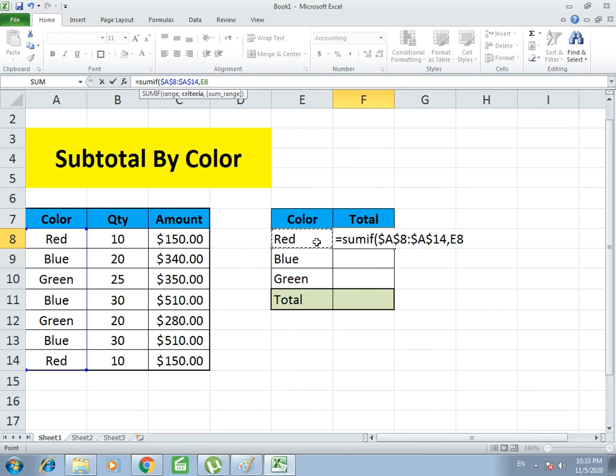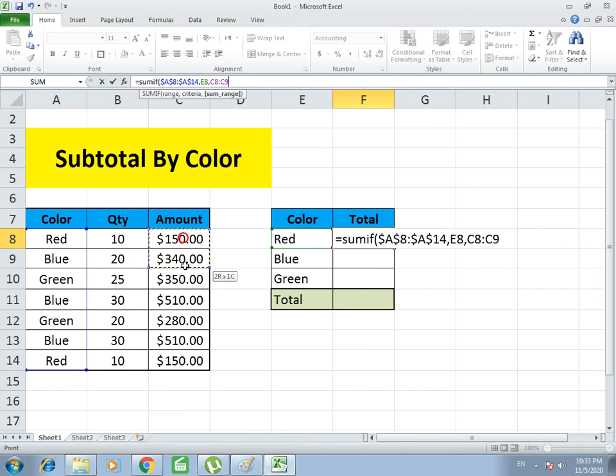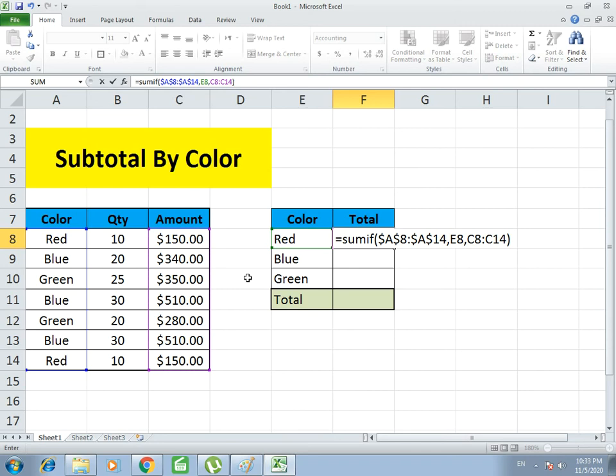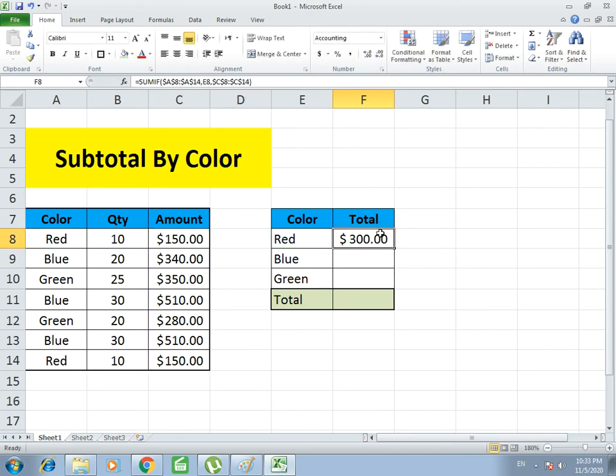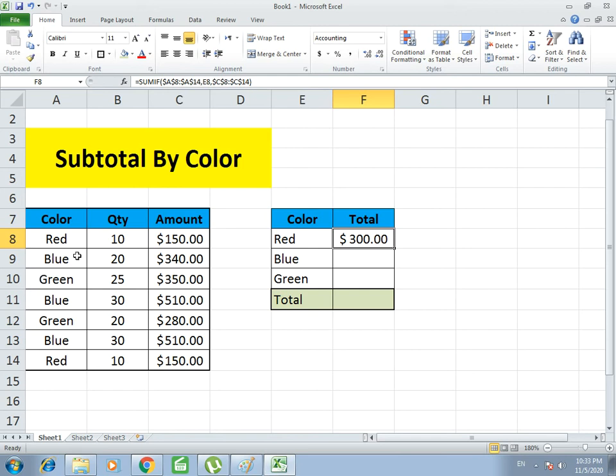Now it asks for sum range, so we give the Amount range and again use dollar signs to make it constant. You see 300, which means the total of Red: one Red is 150 and the second Red is 150, so the total combining them becomes 300. In this sense it will automatically calculate all the red amounts.